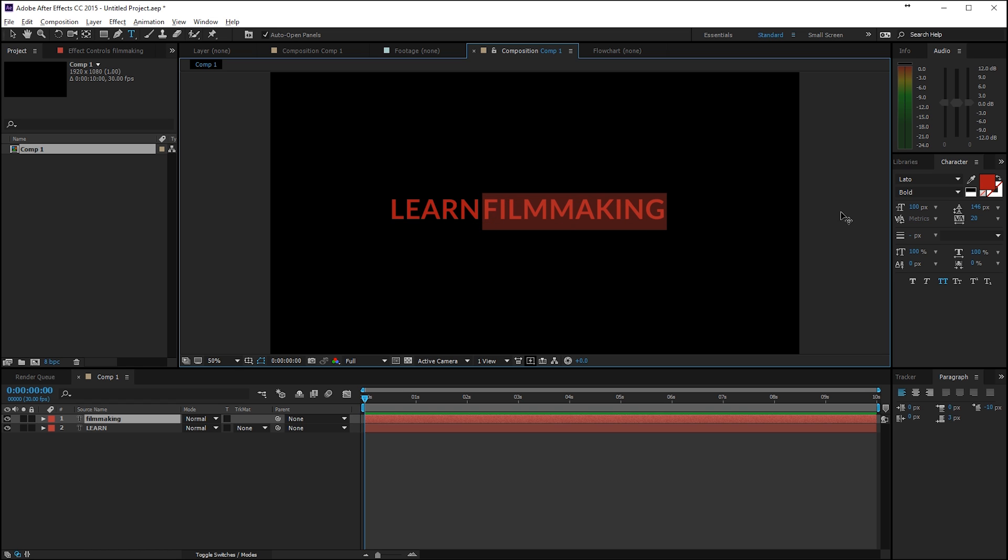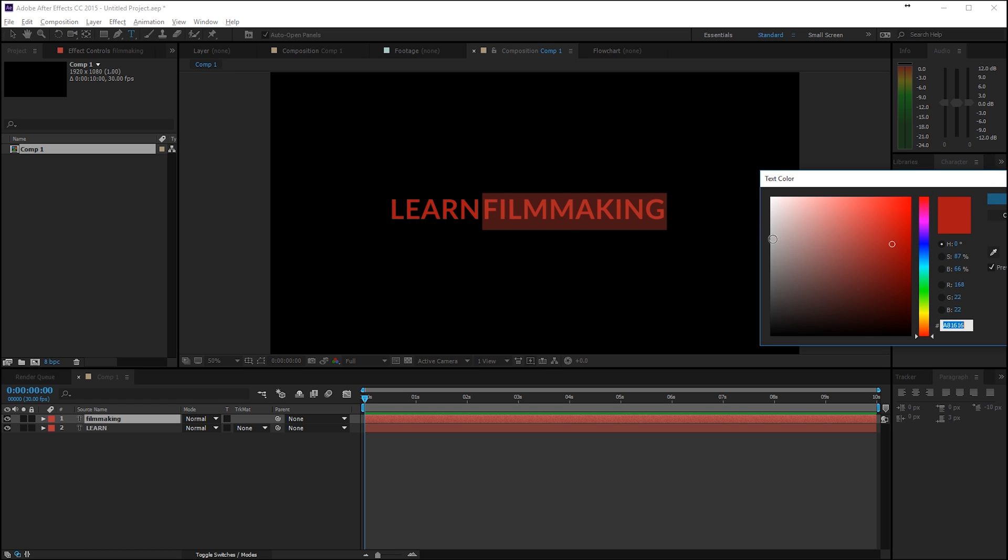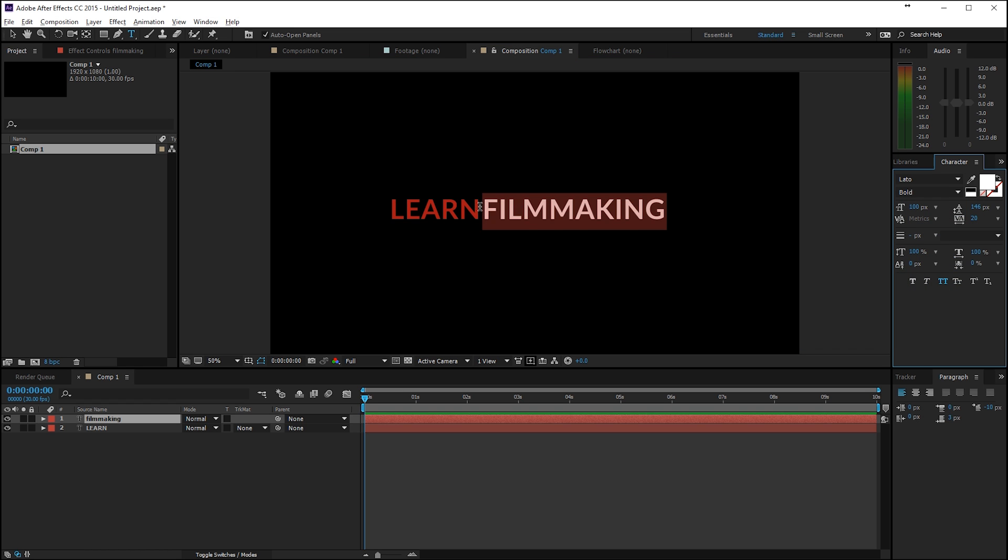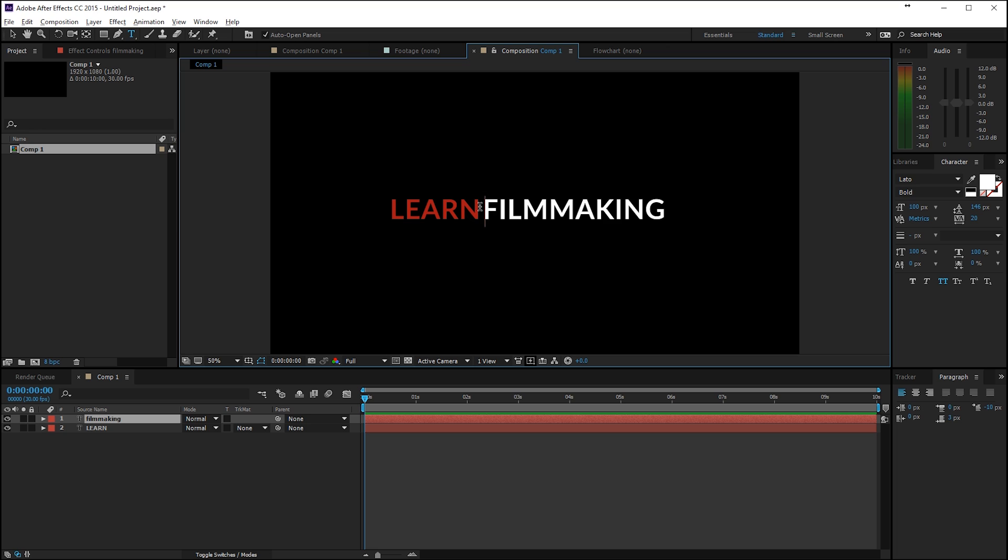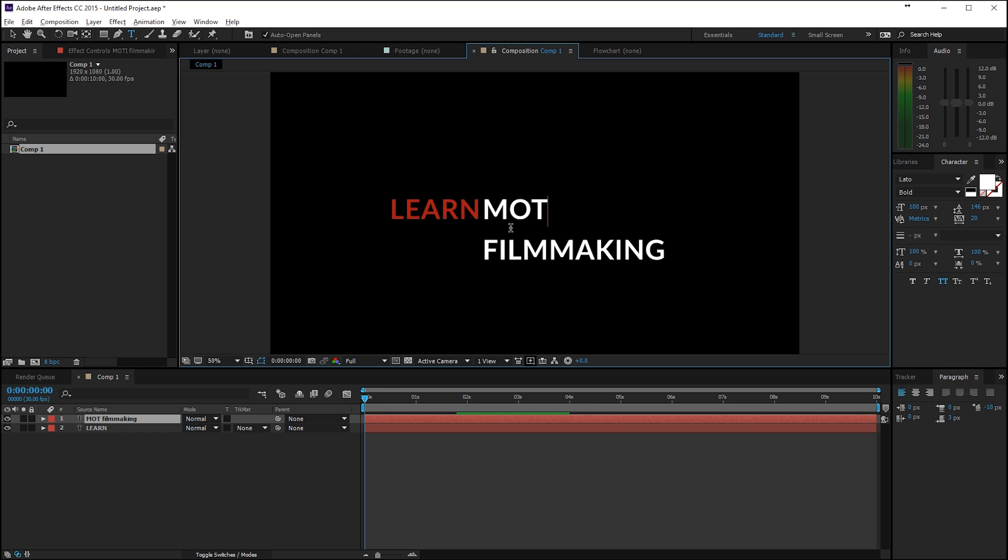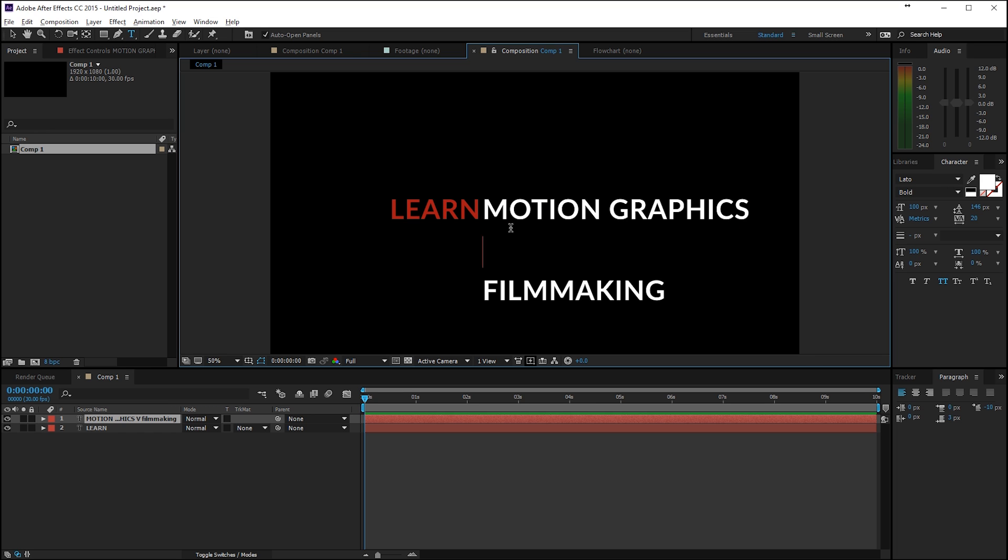And I will change this to a white color and what I will do now is hit Enter and actually above that I'm not sure what I'm all saying so 'learn motion graphics visual effects filmmaking and much more.'